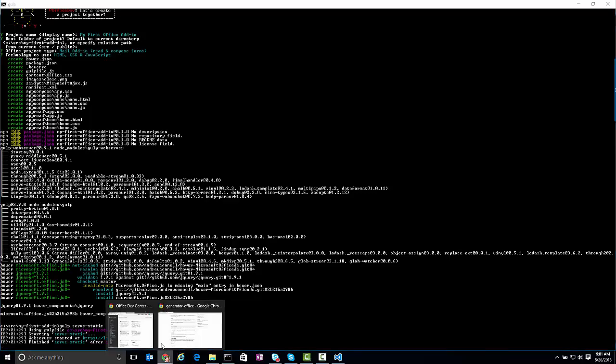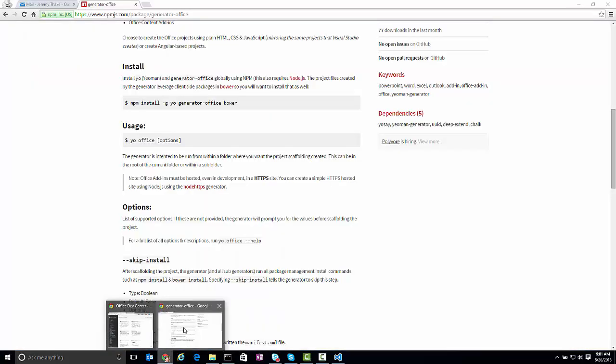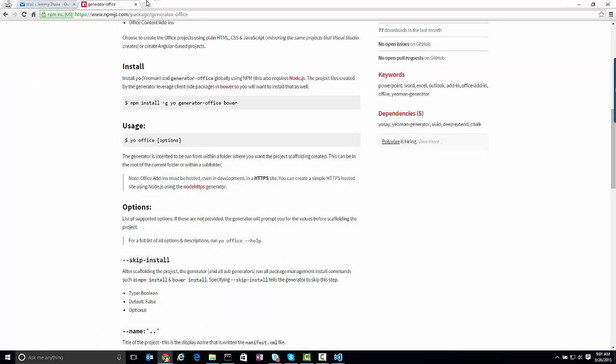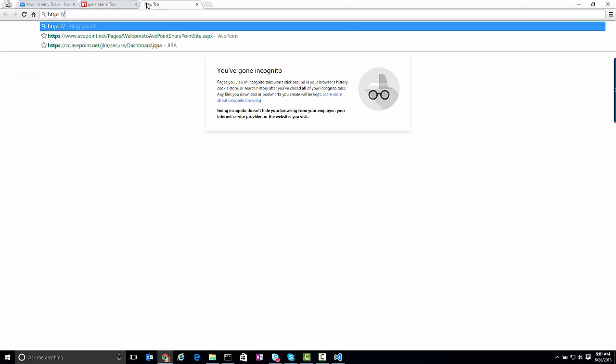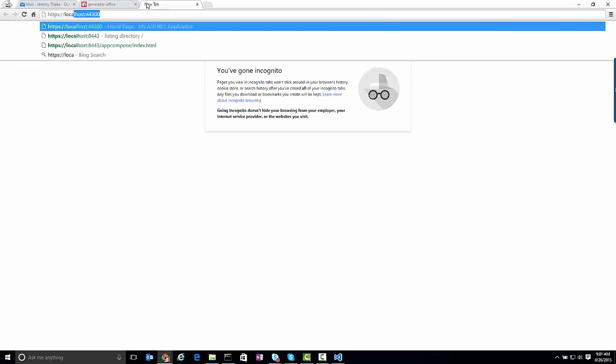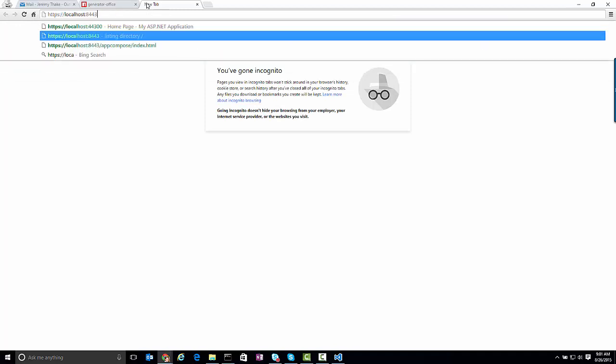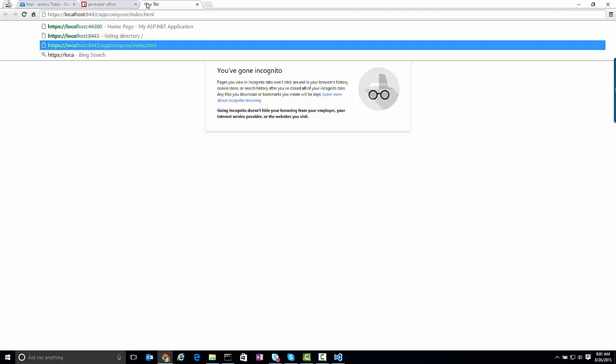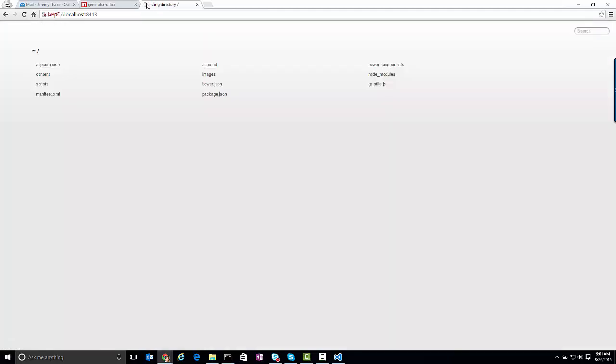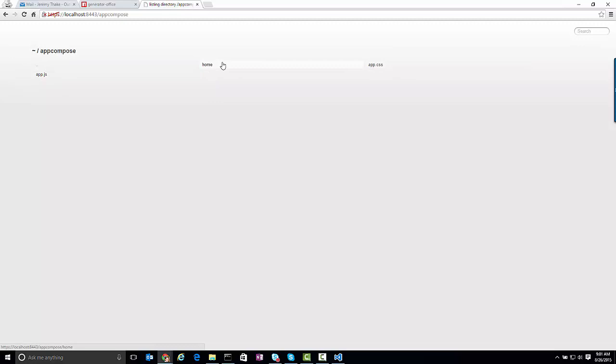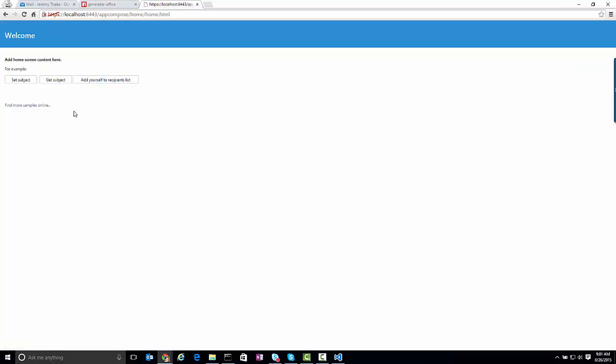If I go over to my browser here and jump to localhost 8443, what you'll see is when I go into the app compose, the home, and the home HTML, this is the add-in that we're going to run within our environment.